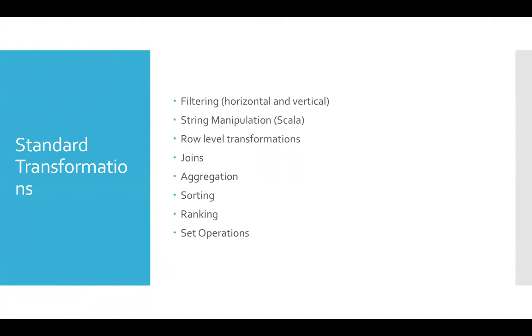And then the technical terms which we'll be using is filtering, row level transformations, joins, aggregation, sorting, ranking, etc.